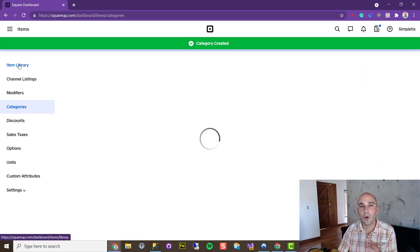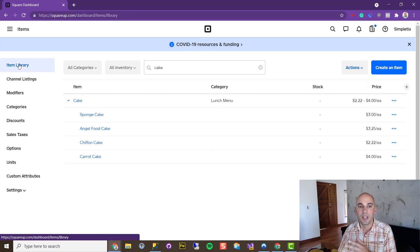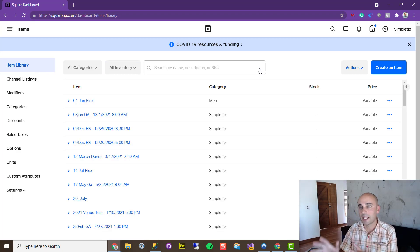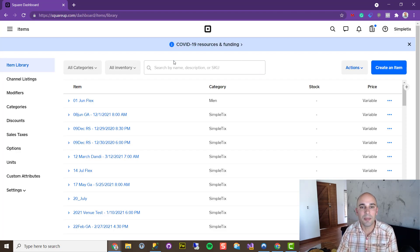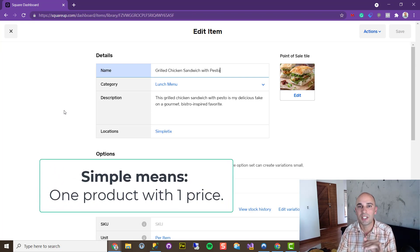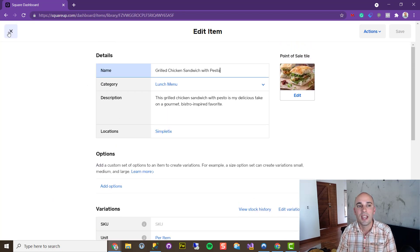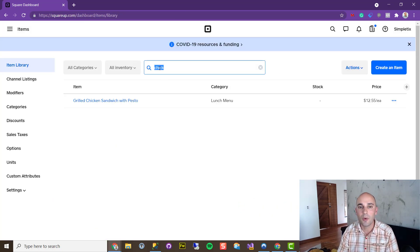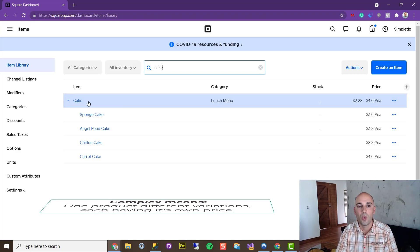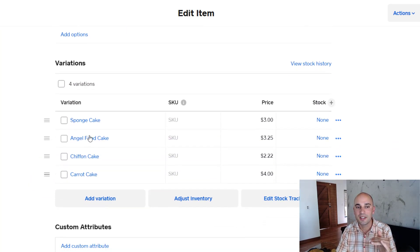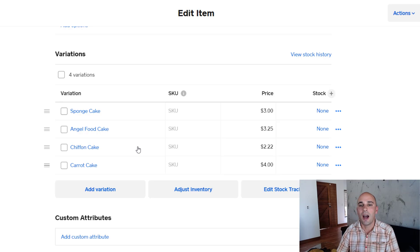The next step is to go over to Item Library and create different items. I've already created some simple items and some complex items. A simple item is something like a chicken sandwich — just one title and one price, so it's just Chicken Sandwich at $12.55. A complex item would be something like the cakes I made, where Cake is the parent title and I have four variations: sponge cake, angel food cake, and carrot cake, each with different prices. That's more of a complex item.